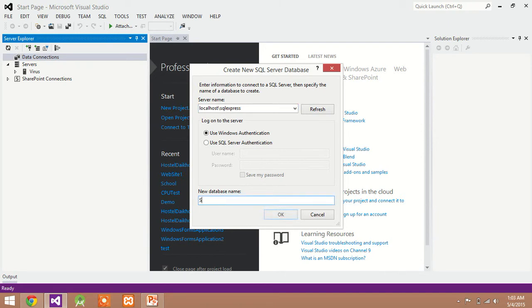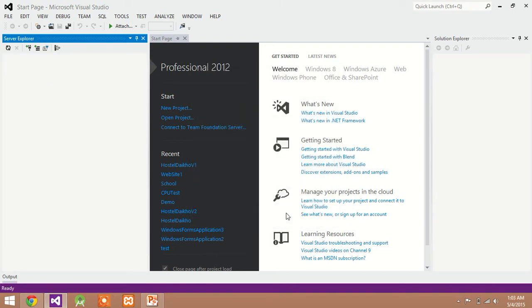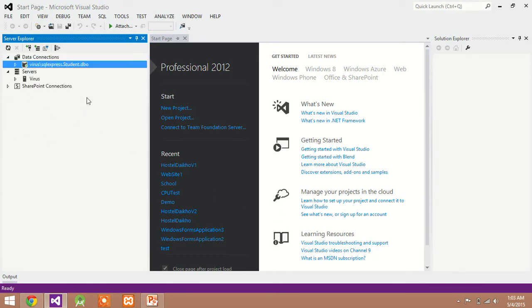Then database name student. My database name is student. Then OK. You can see here our database is successfully created.